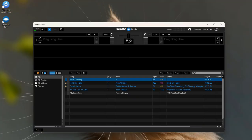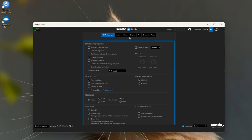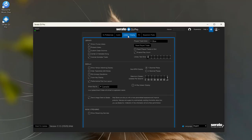Open Serato DJ Pro or Serato DJ Lite. Go to Setup, then click Library and Display, and find the Music Streaming section. Turn on Show Streaming Services. You'll see SoundCloud there — just click Enable.